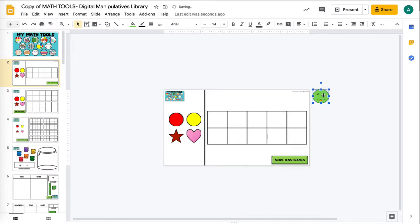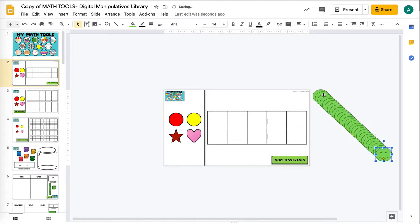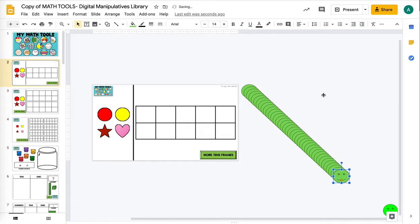Rather than copying and pasting over and over again, I do Command D on a Mac. Every time I'm pushing D it's making another one, and I can hold it down and just make a whole bunch.